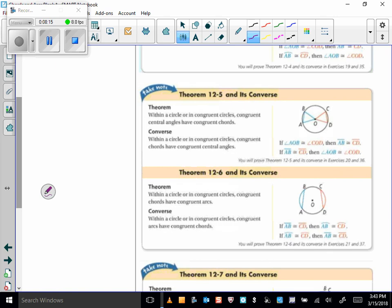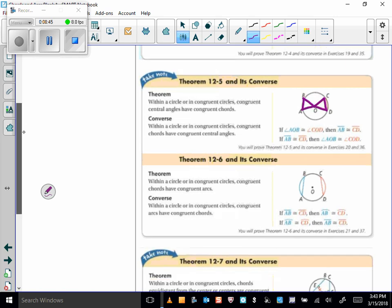Theorem 12-5: within a circle or in congruent circles, congruent central angles have congruent chords. So if angle AOB is congruent to angle COD, then not only are the associated arcs congruent, but the chords are congruent as well. The converse is also true: congruent chords have congruent central angles.